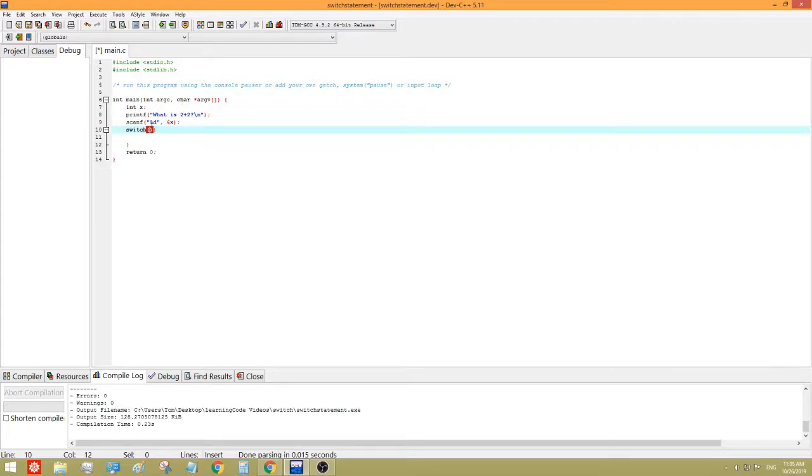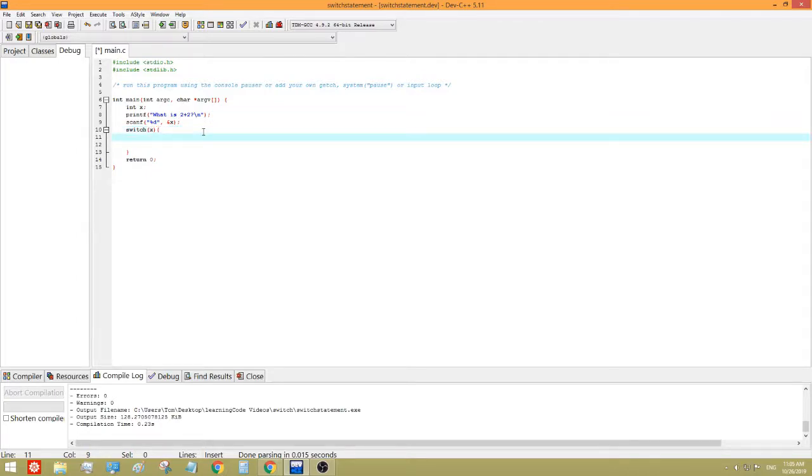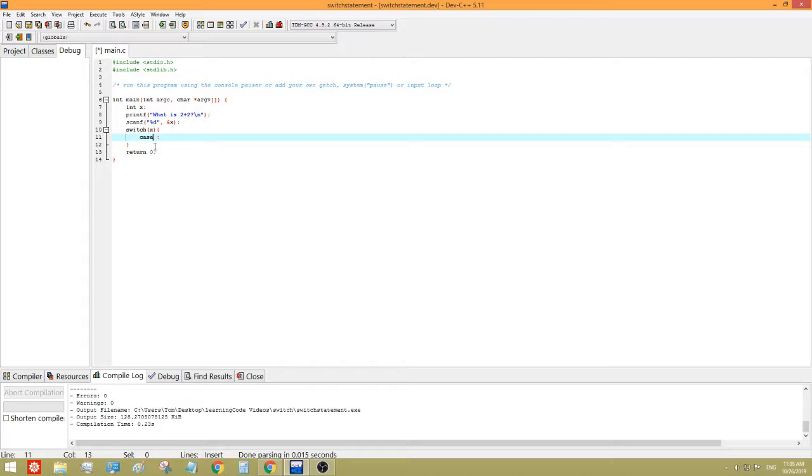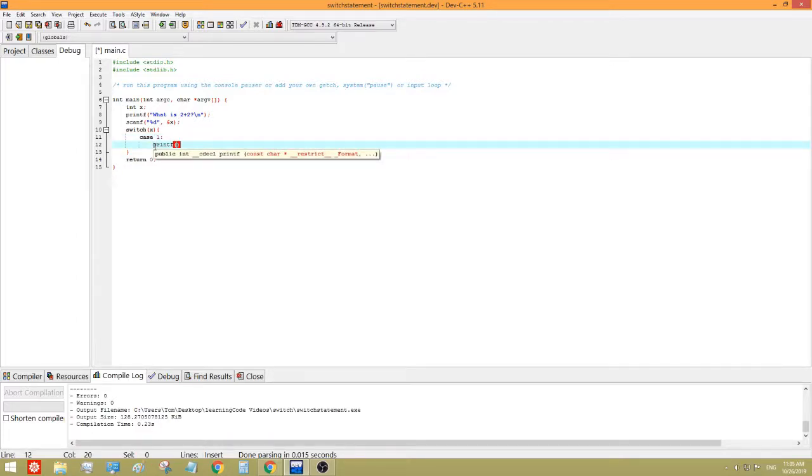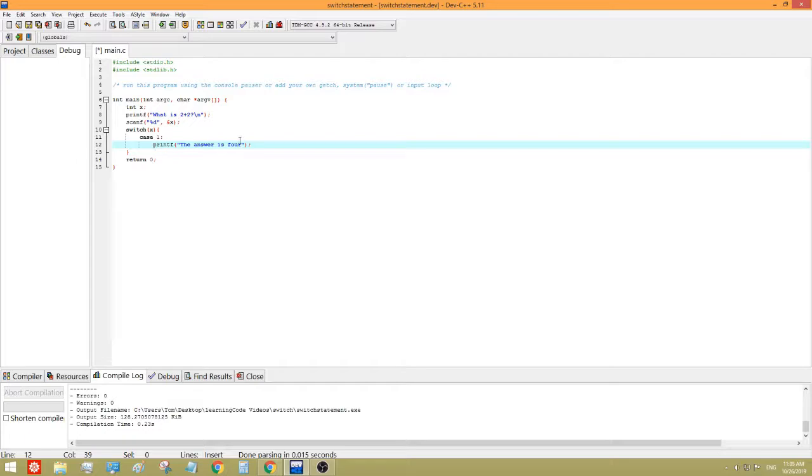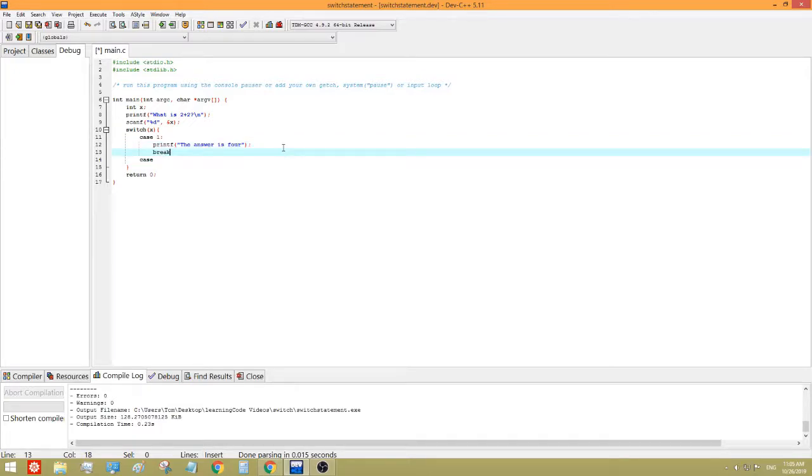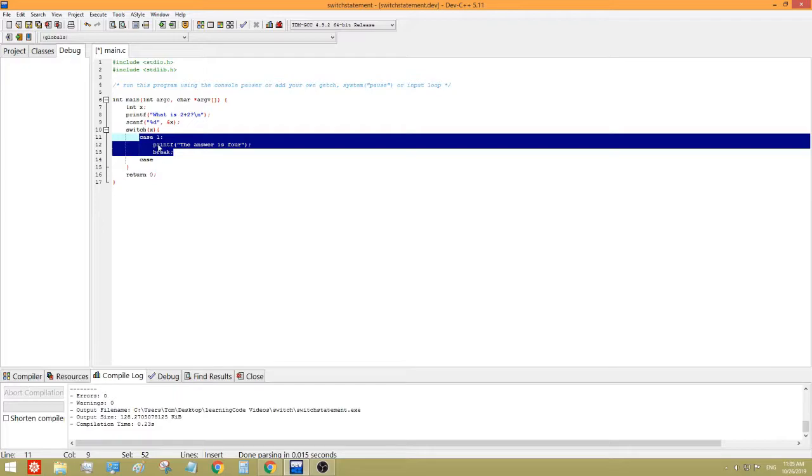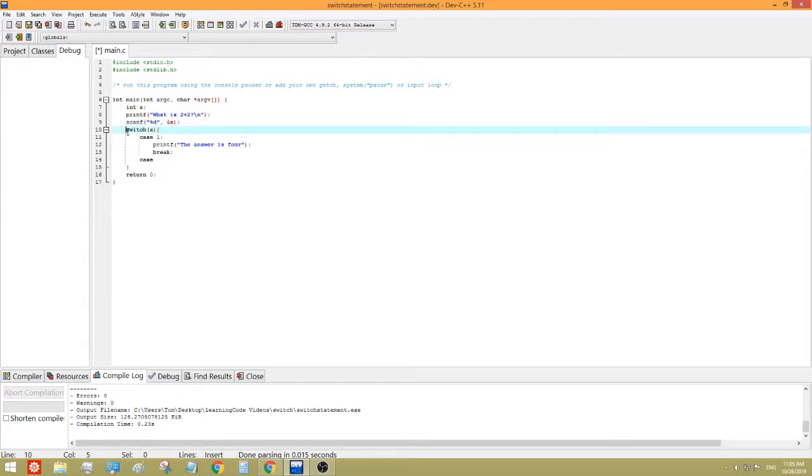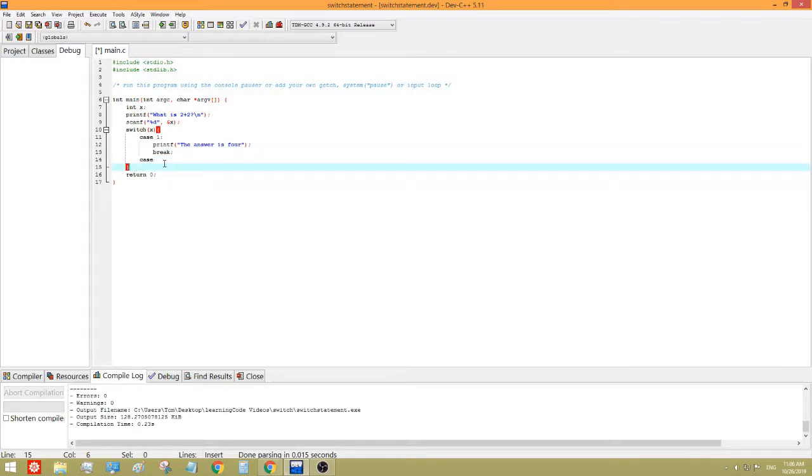And now we switch, and inside of it we put the variable that we're testing for. So it's x in this case. So now we can do the actual case by case checking, and that's just using the case. So case colon is how you use this, and in case it is 1, printf, the answer is 4. And then we have to add a break at the end. So break basically means just get out of the program, just like jump from this point to after the nearest curly bracket.